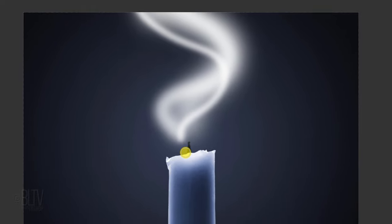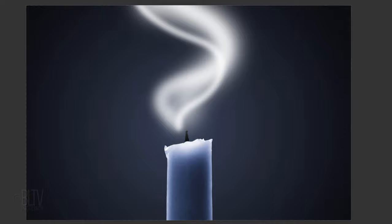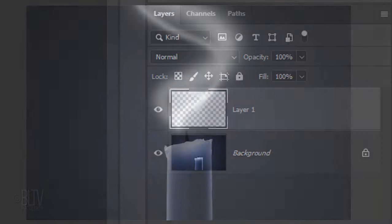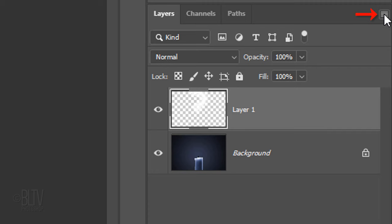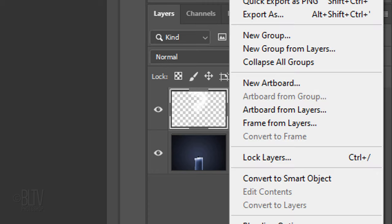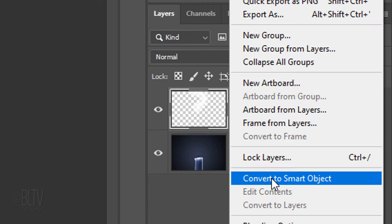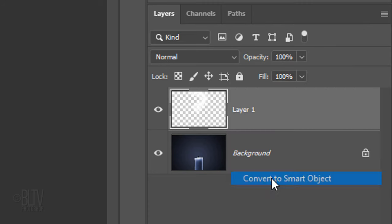We'll convert our brush strokes into a Smart Object, so we can modify it non-destructively. To do this, click the icon at the upper right and click Convert to Smart Object.